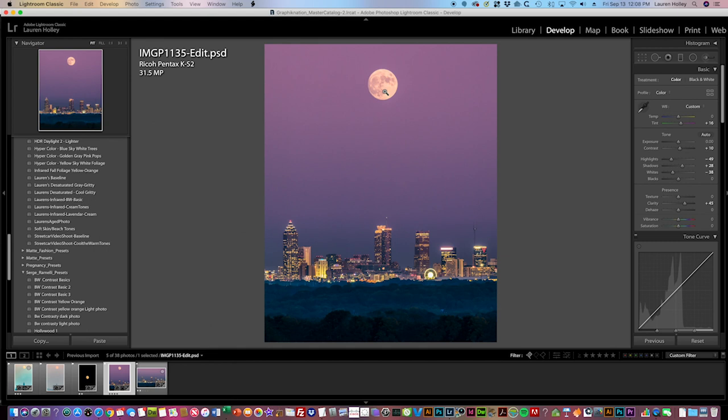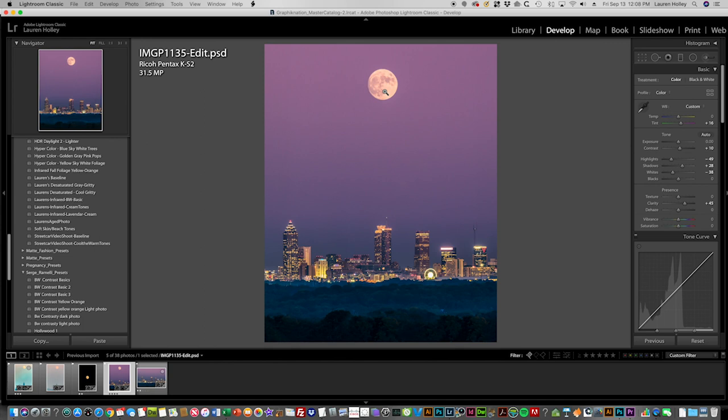For you camera nerds out there who want to know, I shot this on a Pentax KS2, which is a crop sensor APS-C camera, and the lens I used was a Pentax 300 millimeter lens, which is equivalent to about 450 millimeters on a full frame. I went about 15 miles away from the city to achieve this shot.